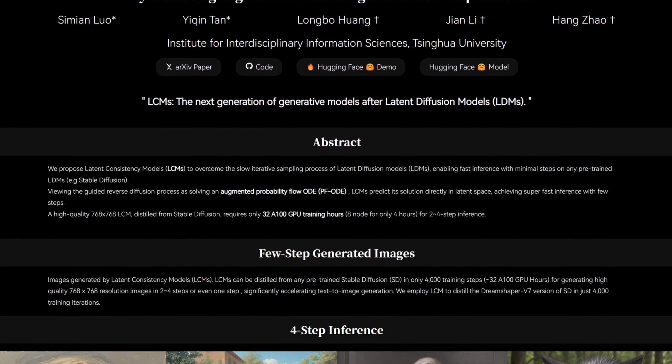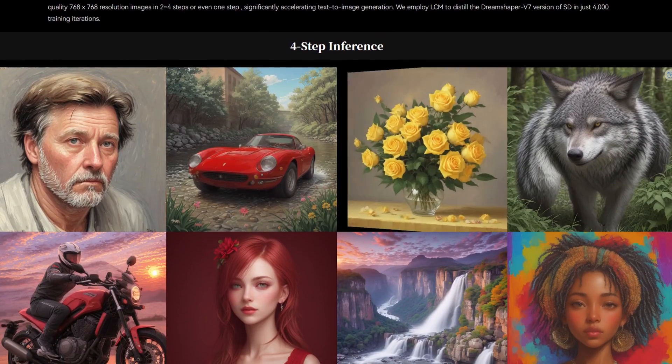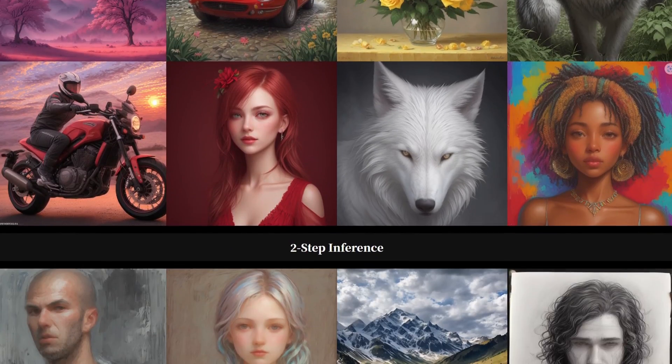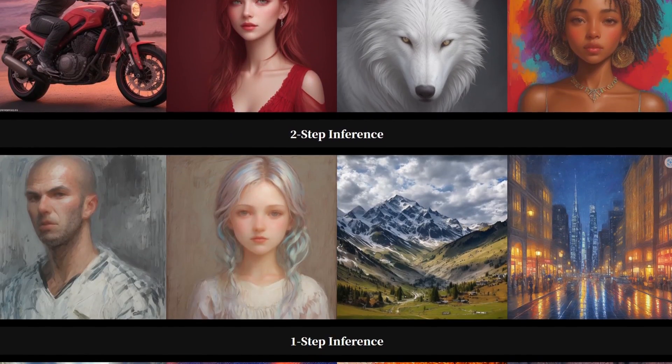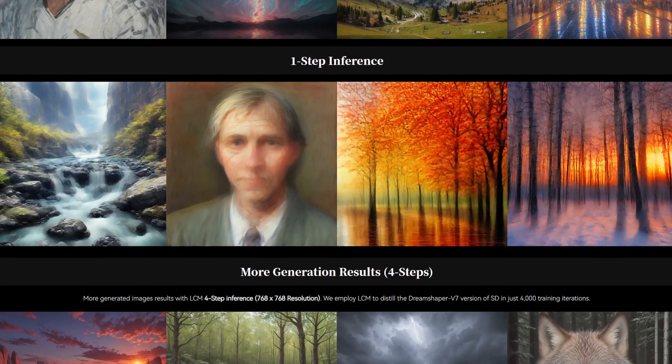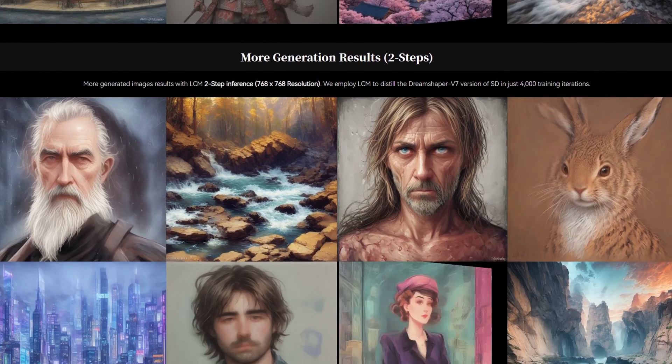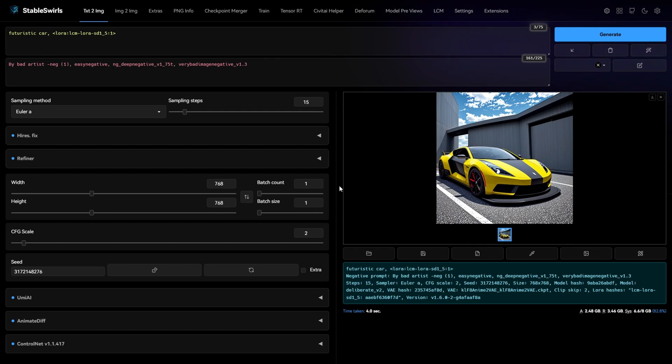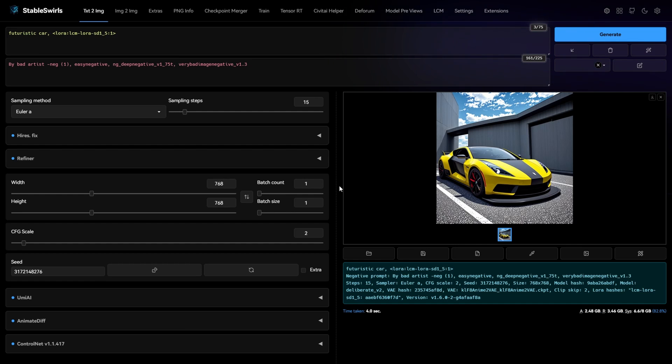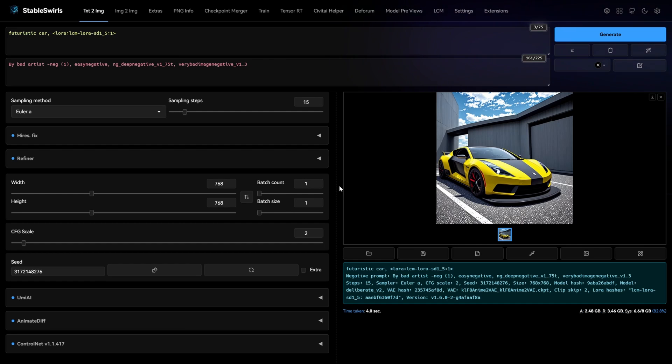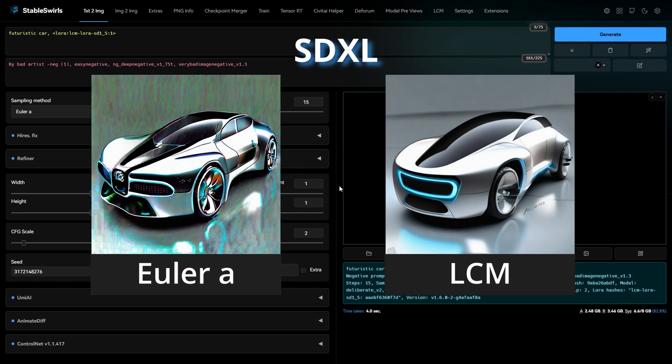LCM LoRa's were released a few days ago. Using these LoRa's, you can get great results even at low sampling steps and CFG scale. But the problem is, WebUI does not have LCM sampling method. Although these LoRa's work with other sampling methods in SD 1.5, LCM Sampler gives the best result and it is helpful, especially in case of SDXL.